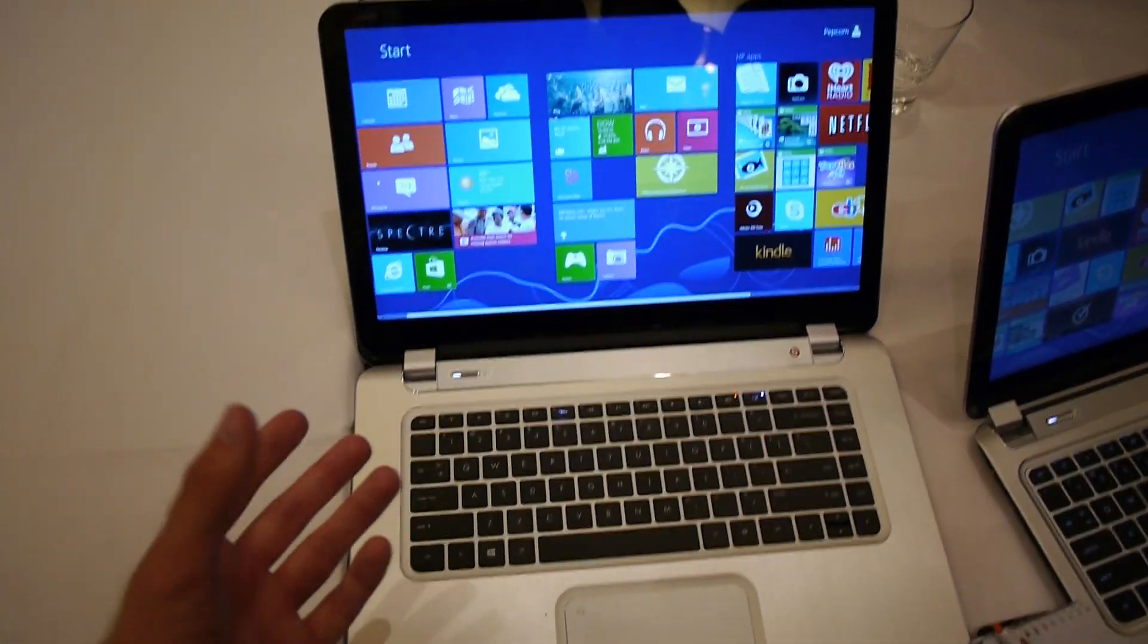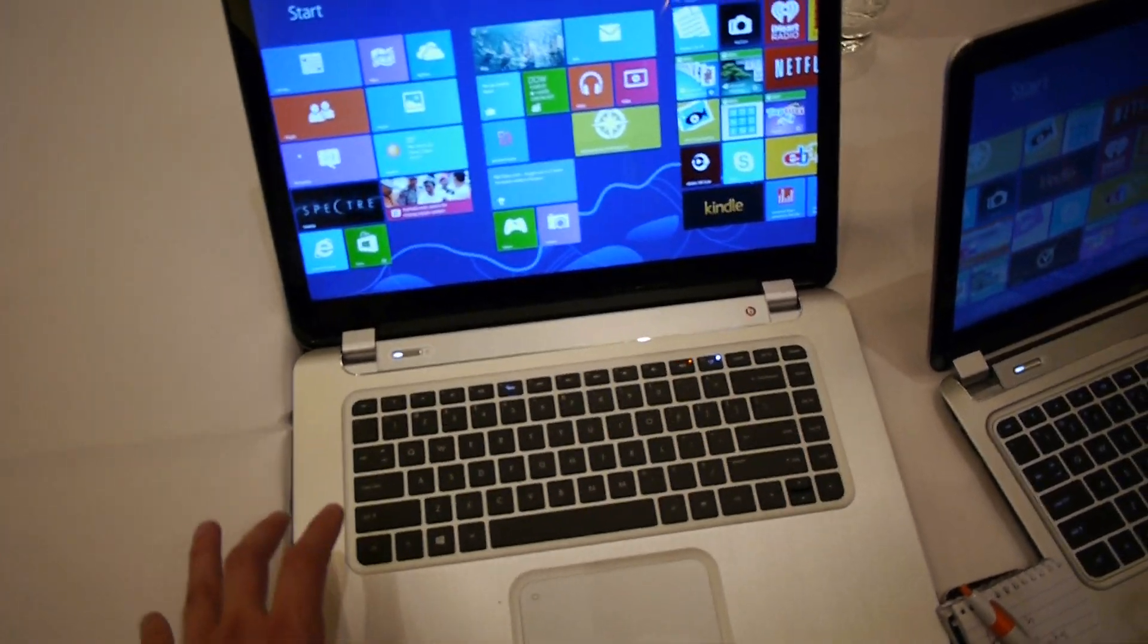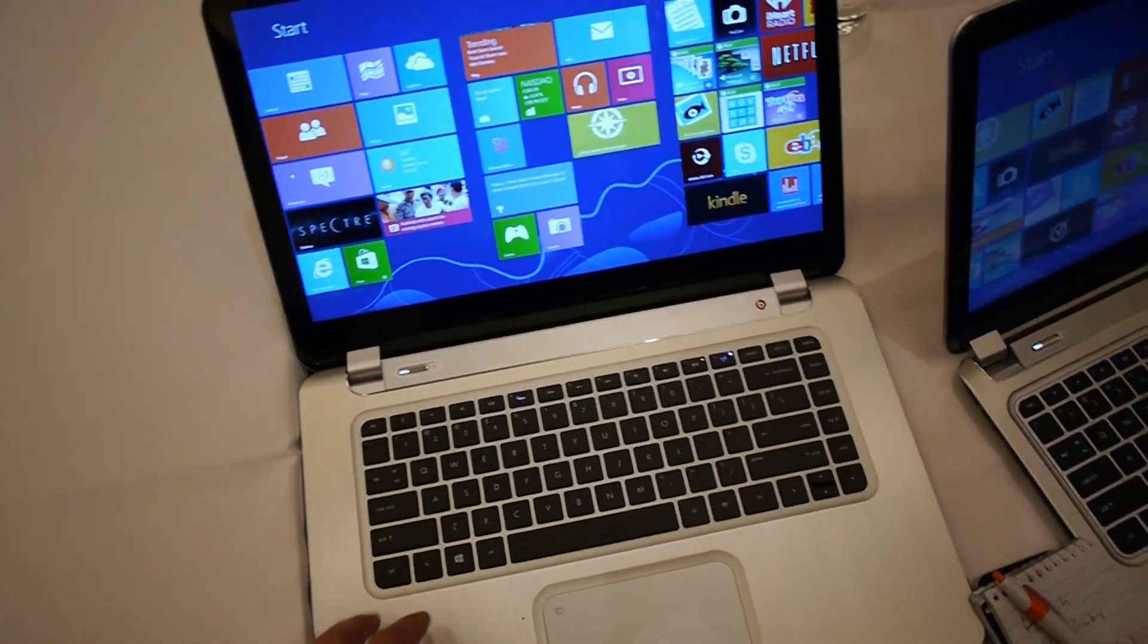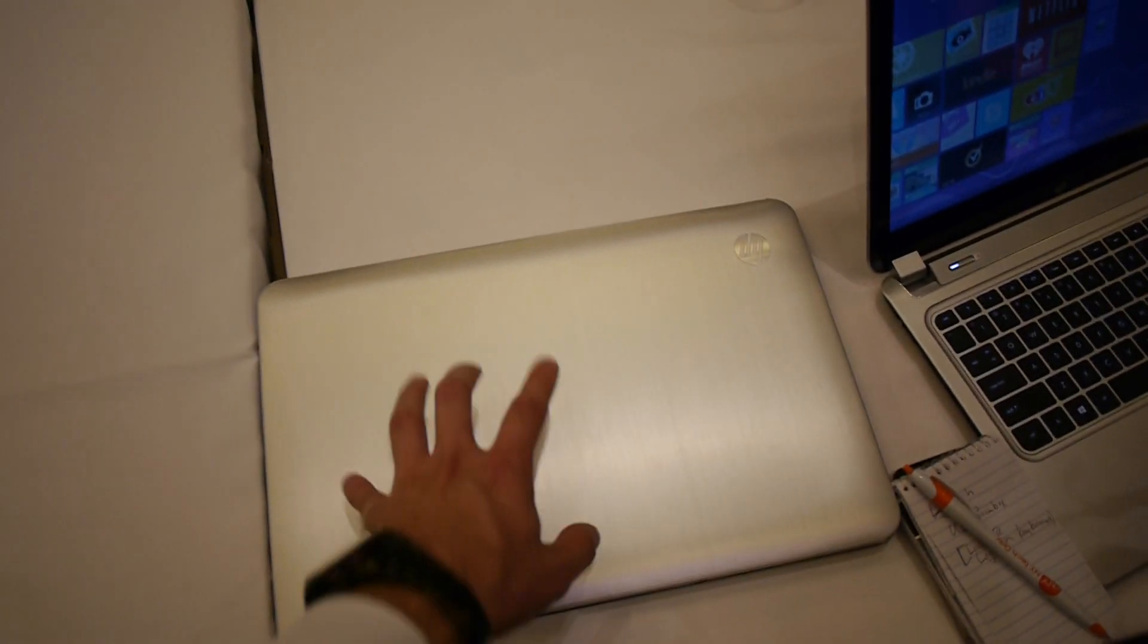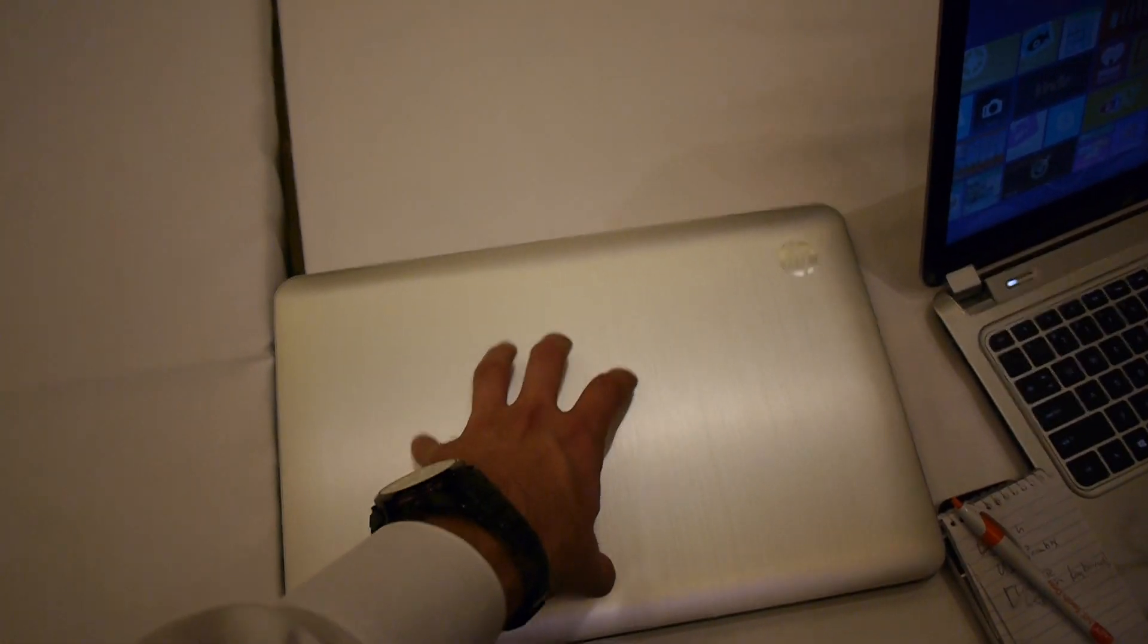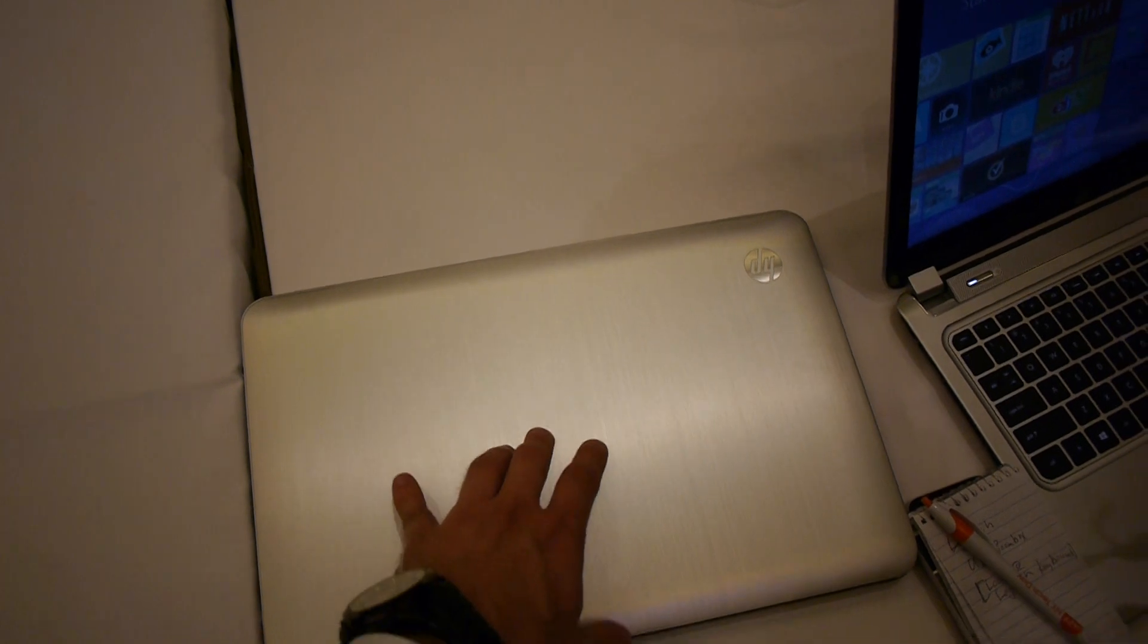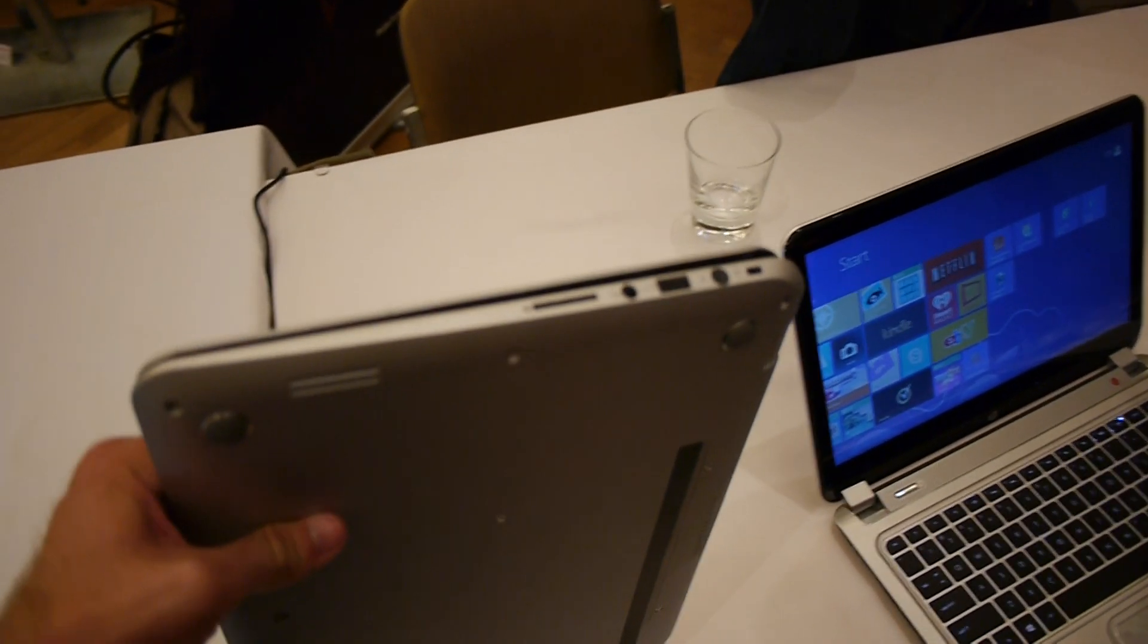This is the thinnest 15.6 inch Ultrabook that will come out soon on the market. Beats audio of course inside, and we have a really beautiful design with metal finish on the outside. It looks like it. It's a little bit bendy right now but it's only a pre-production model.